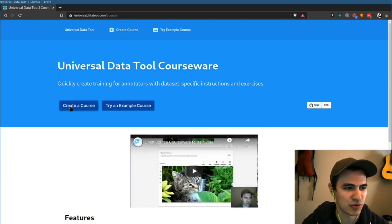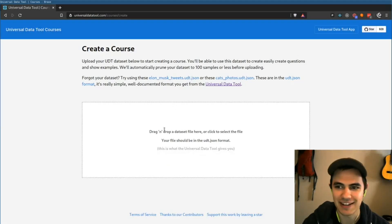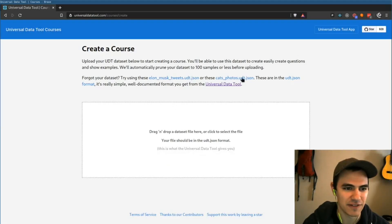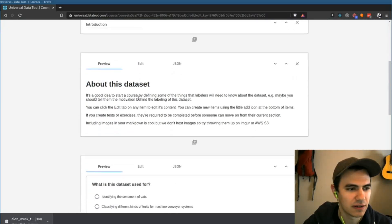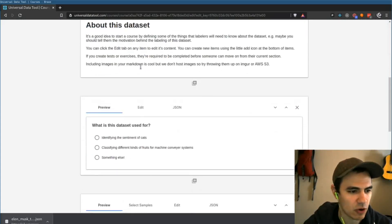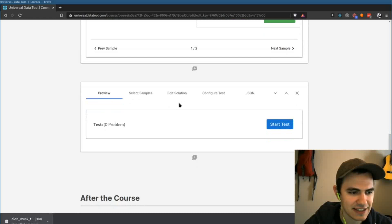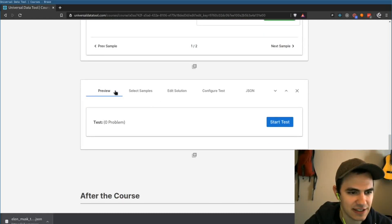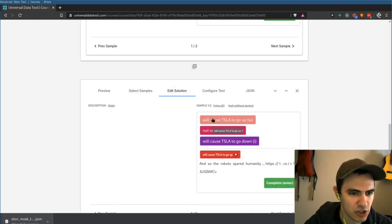You can just hit create a course and drop a data set in. You can use either of these data sets, and now we're creating a course. You can edit markdown about the course, create questions, create tests and exercises for the data set. I can select a couple samples and edit the solution.